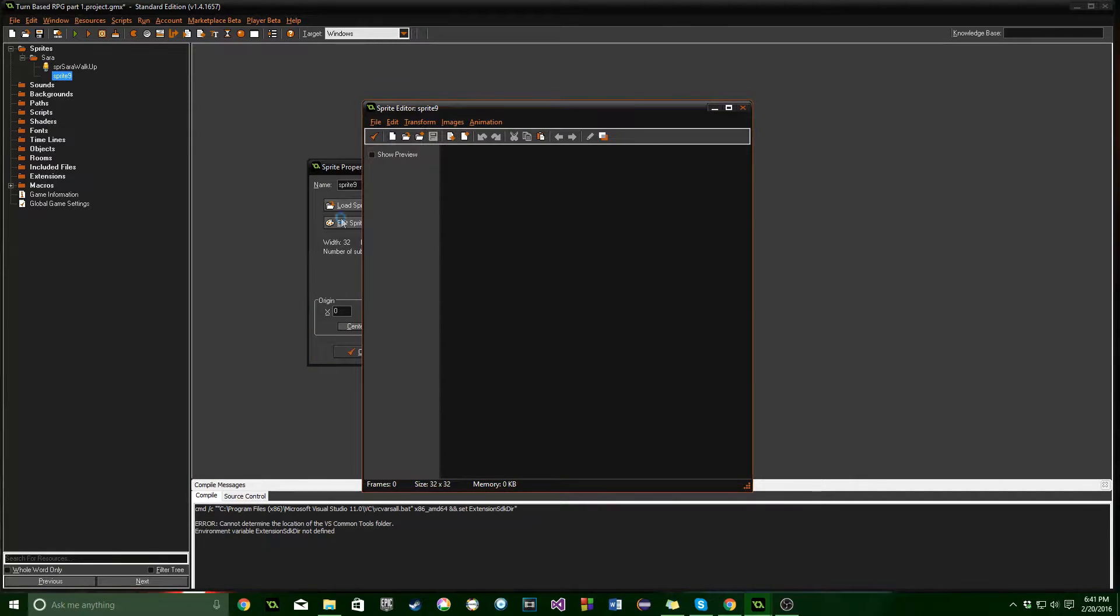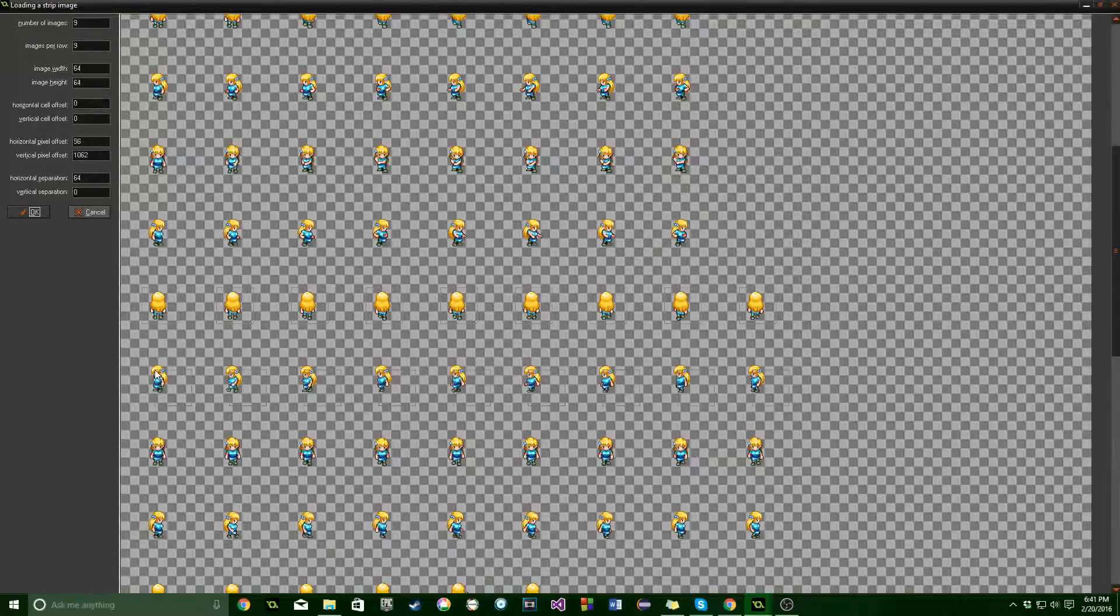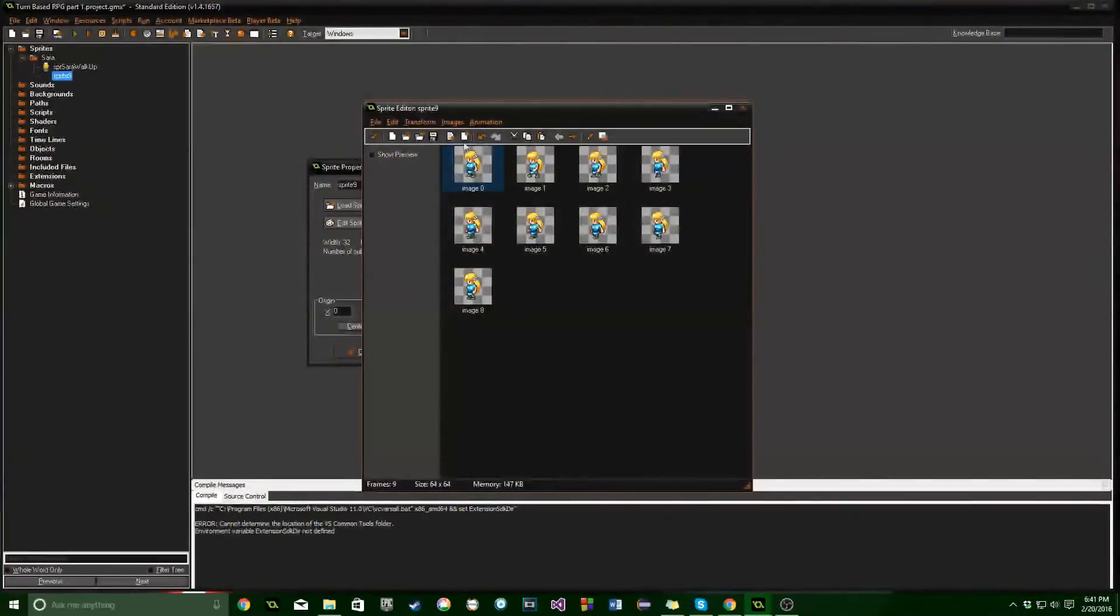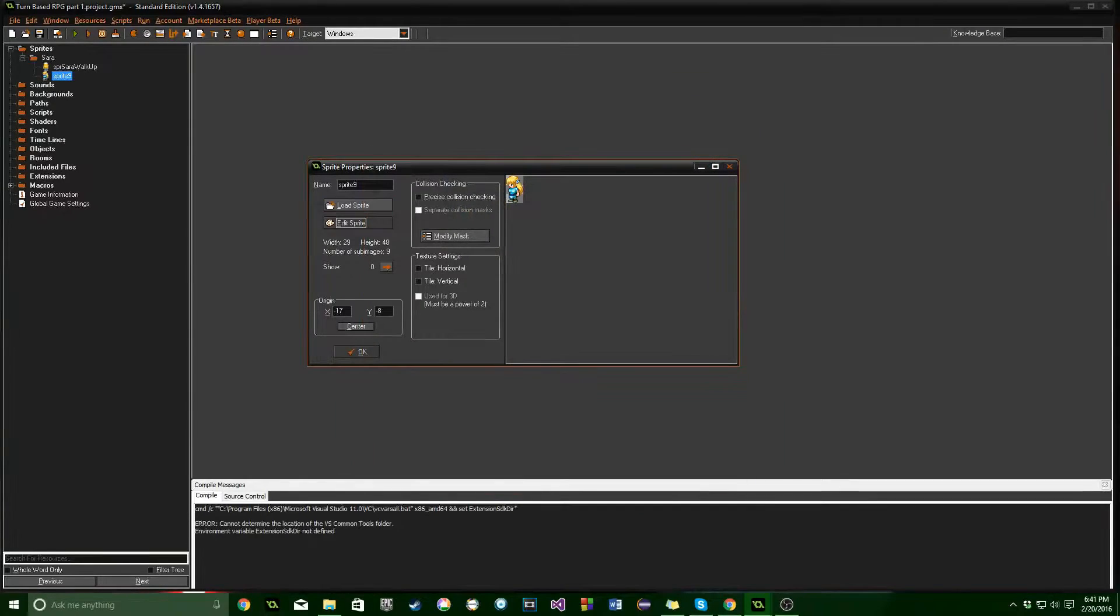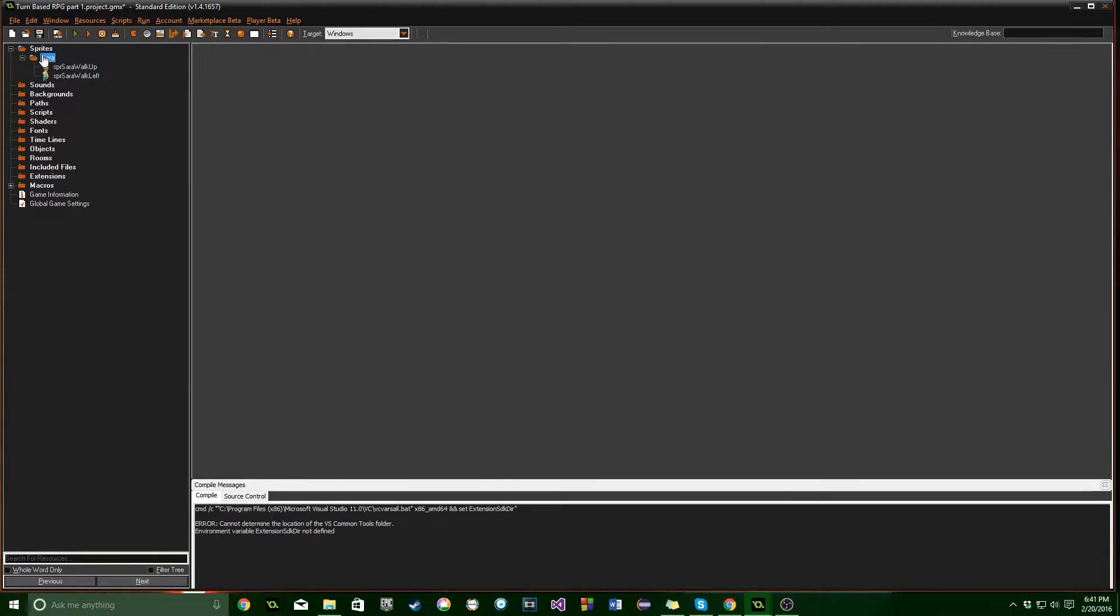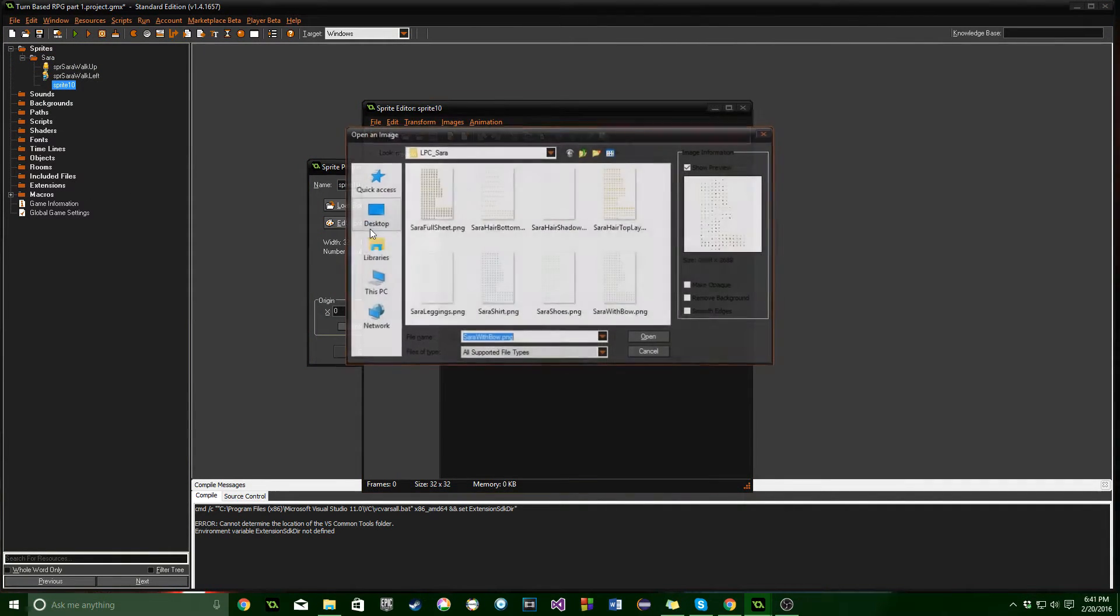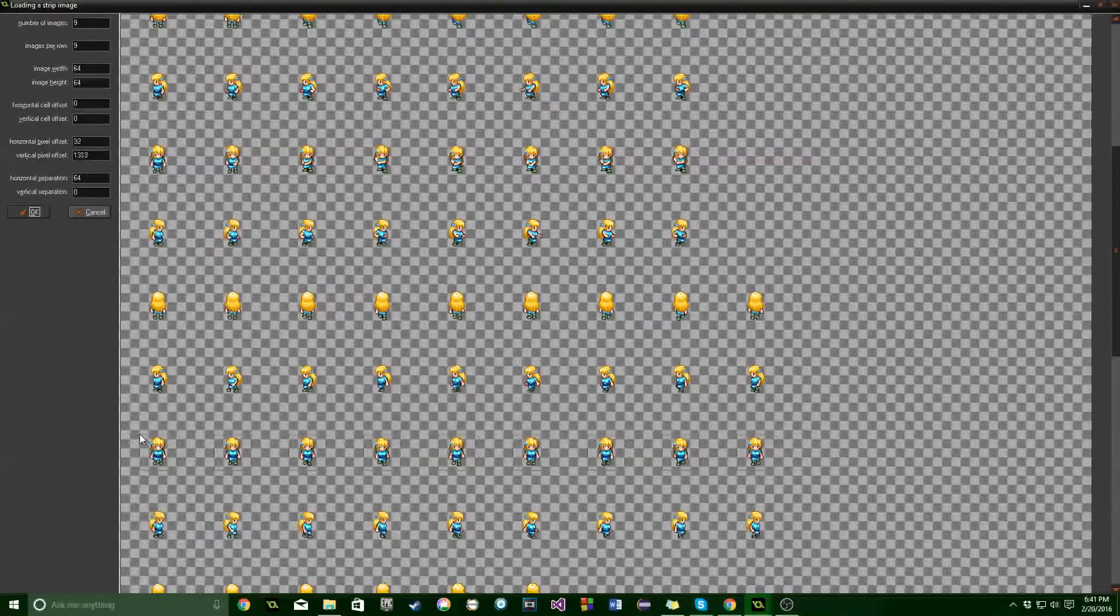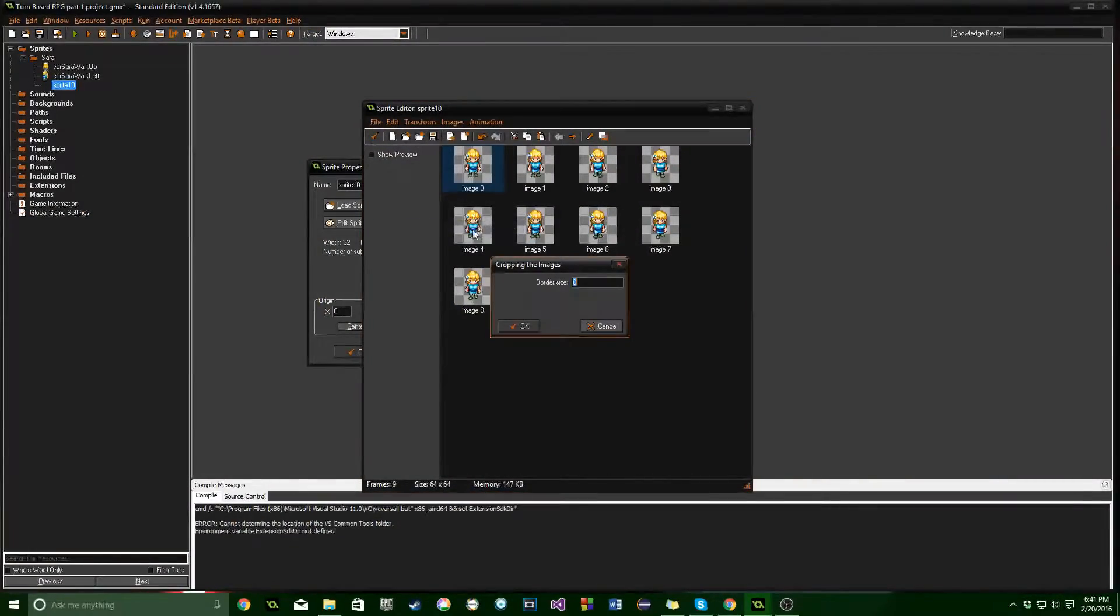And we can actually click Control-I and open it up once more, make it go by a little bit faster, click OK, Trim, SPR Sarah Walk Left. And we're going to do this for the next two walking animations, and then one of her firing a bow for while she's in battle.